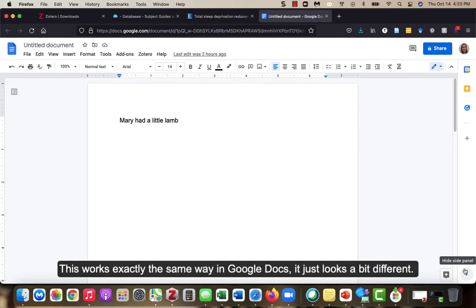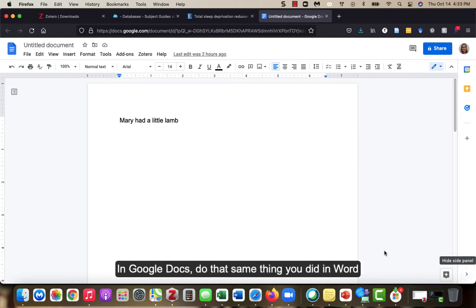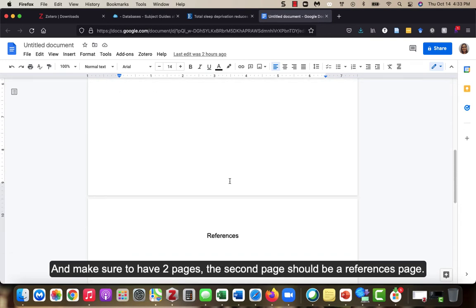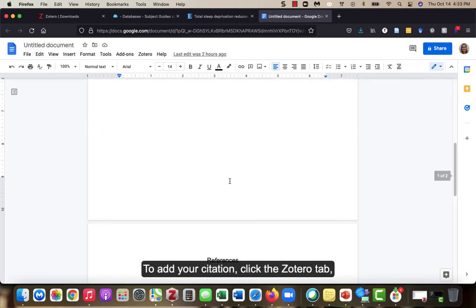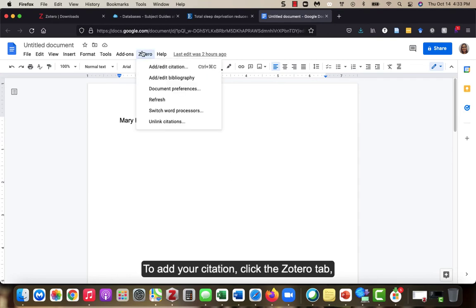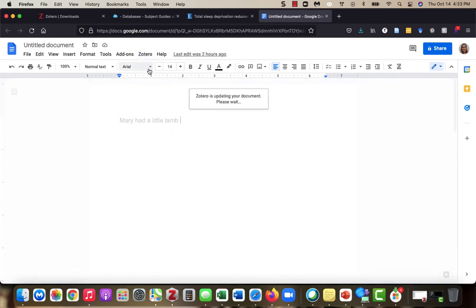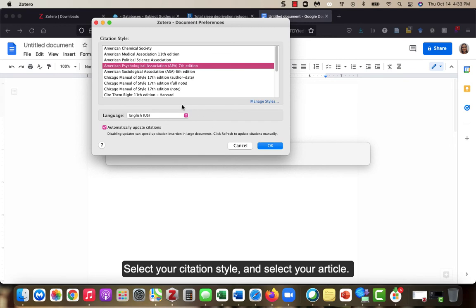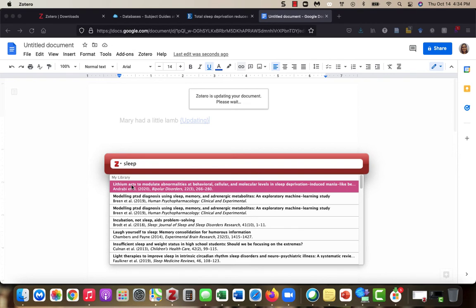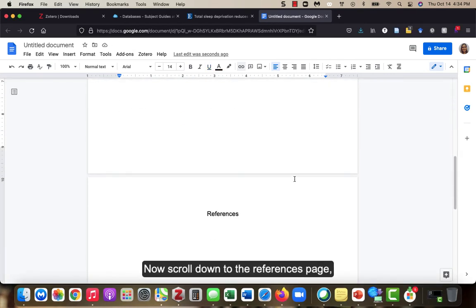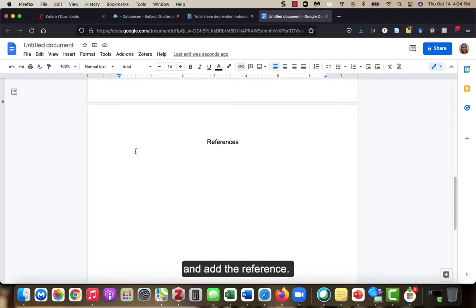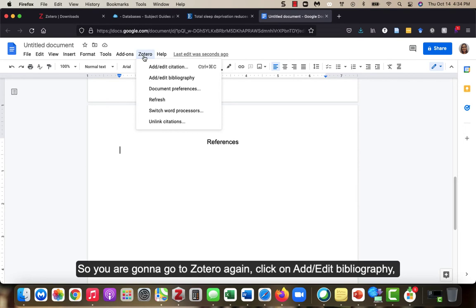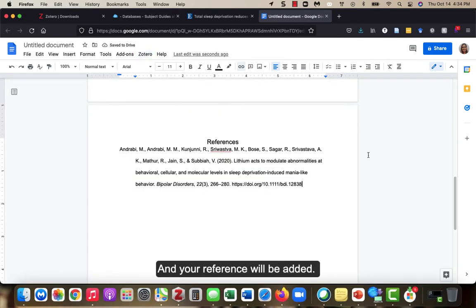This works exactly the same way in Google Docs. It just looks a bit different. Let's do a quick Google Docs example. In Google Docs, do the same thing you did in Word and make sure to have two pages. The second page should be a references page. To add your citation, click the Zotero tab. Select add edit citation, select your citation style, and select your article. Now scroll down to the references page and add the reference. So you're going to go to Zotero again, click on add edit bibliography, and your reference will be added.